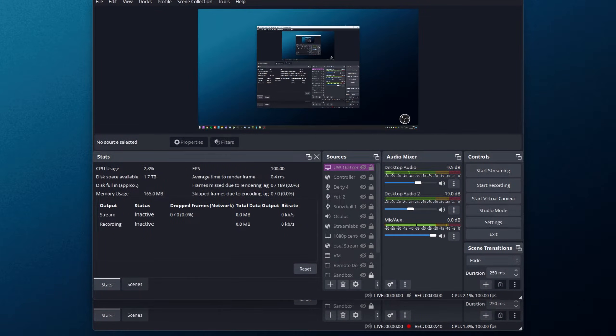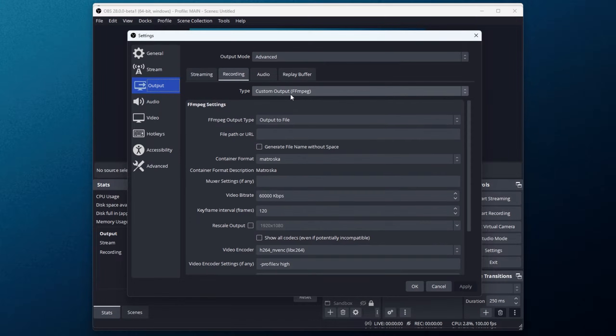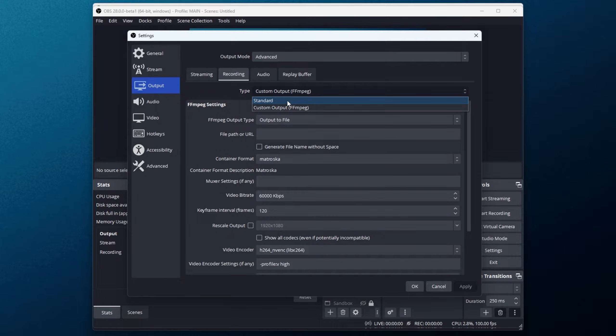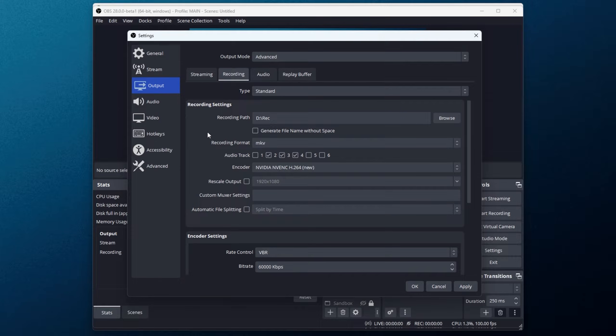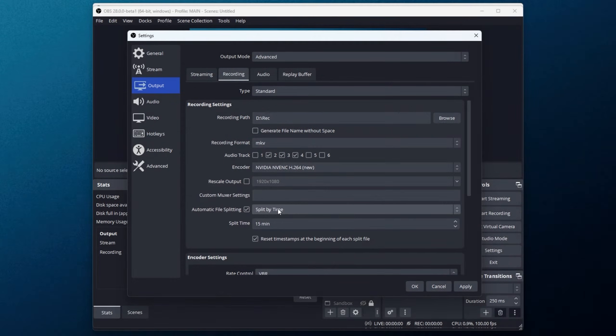So, OBS Studio, then settings, output, and in here, recording. I'll need to change it to standard. Now, what we can do is use the brand new automatic file splitting option by ticking this.